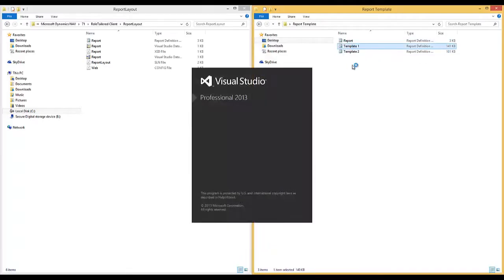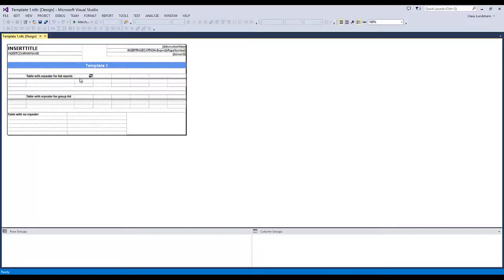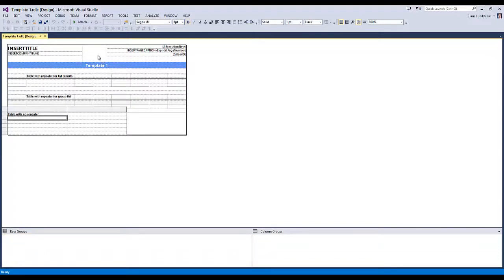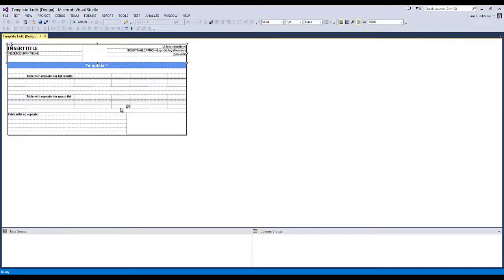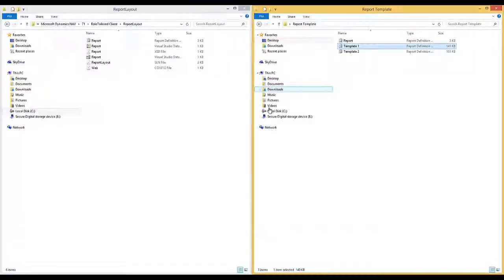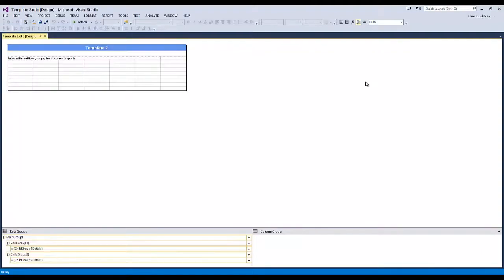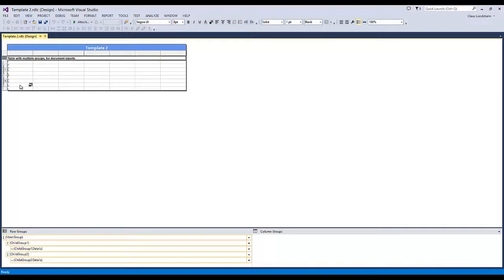If I double-click Template One, when Visual Studio opens I can see I have several controls: one tablix control, another tablix control, another tablix control, and a header control with my title, company, page caption, execution time, page number, user ID, and so forth — all the things I grab from this report when creating a new one. The second template shows how to create multiple groups for a document report. I use this when I want a report with multiple groups all contained in one tablix, which is very useful when you want the first row to be repeated on every new page.